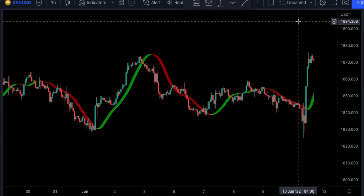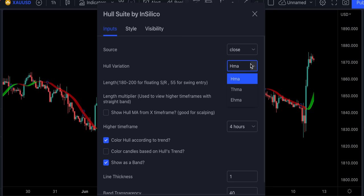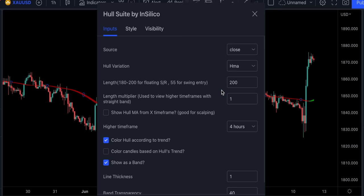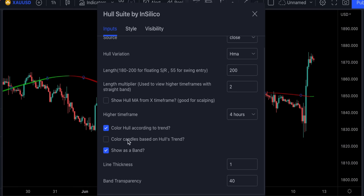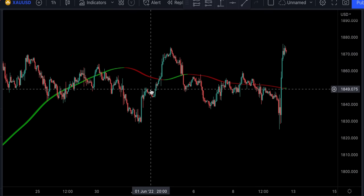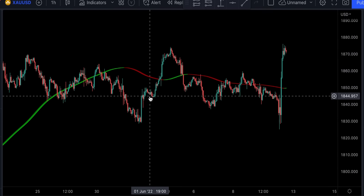I absolutely love this indicator — it's so precise, but you have to adjust the settings. For example, you can change the Hull variation from HMA to THMA or EHMA, and change its length — I personally like to keep it at 200. Changing the Length Multiplier can also be a good idea. You can also set different timeframes for this indicator and enable Color Candles based on Hull's trend. We can see the indicator does not react to price changes very quickly with these settings.